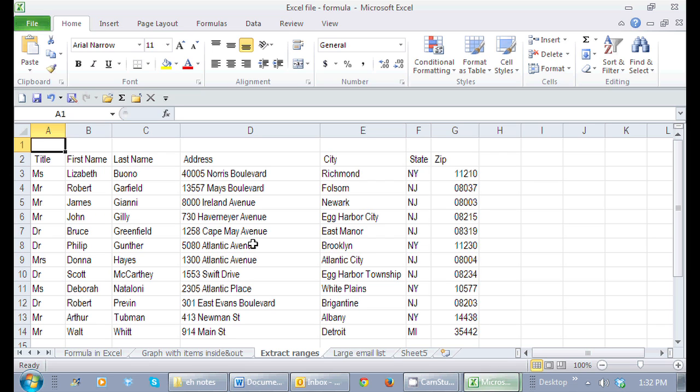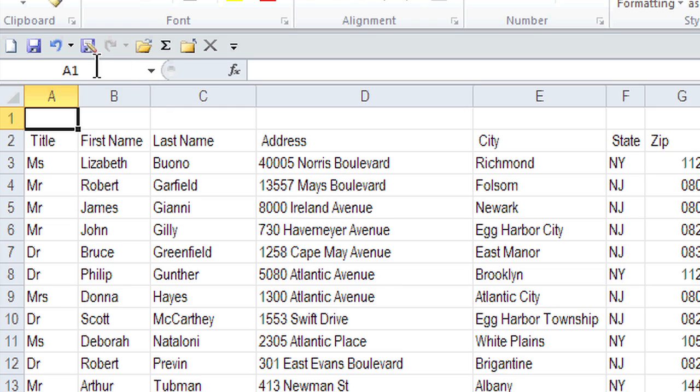How you're going to actually name the range? I'm going to look to this name box. It's probably one of the areas of Excel you don't look at too often. It's actually telling me where my cursor is located.